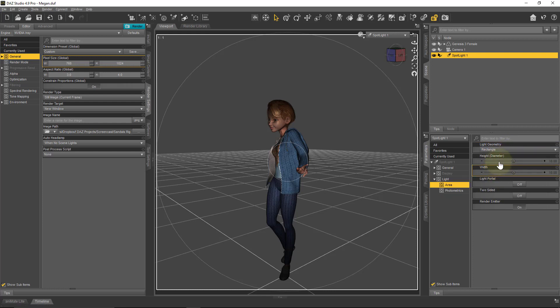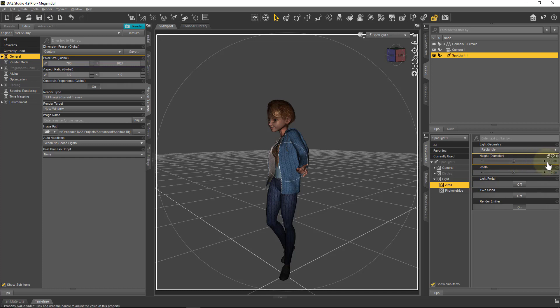Under Area, change Light Geometry from Point to Rectangle, then set the height and width. Think of this as the dimensions of a photographer's softbox. In iRay — an unbiased rendering engine — the size of the light doesn't change the amount of light output. Making it larger doesn't make it brighter; it makes the shadows softer. A value of 10 gives relatively harsh shadows; changing it to 100 gives softer shadows.